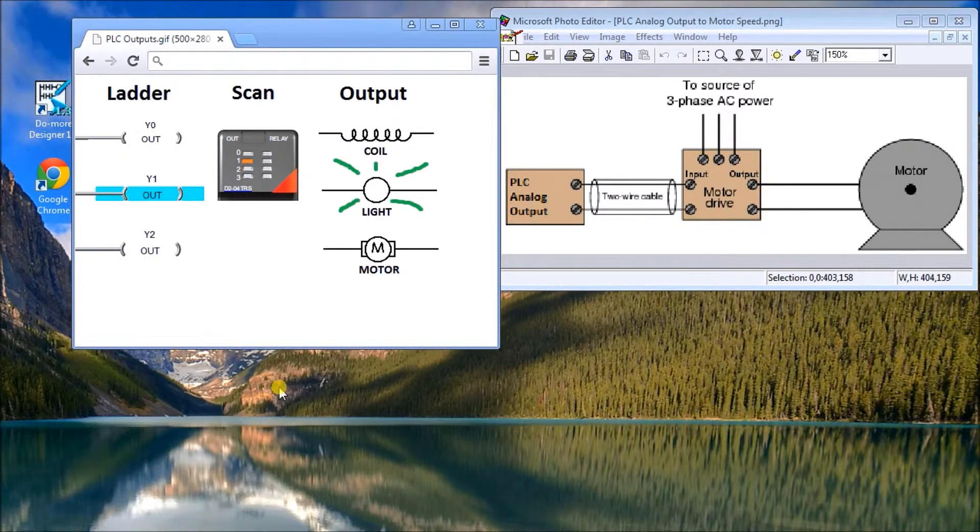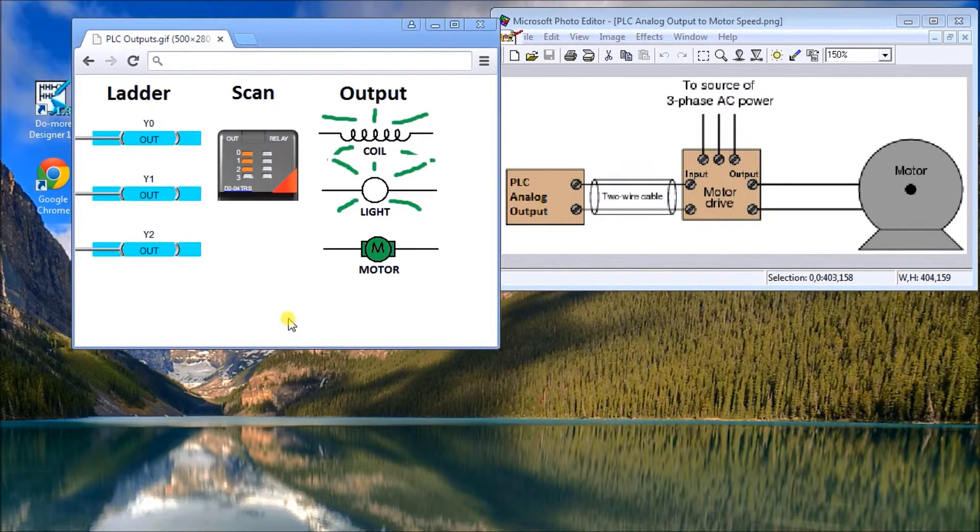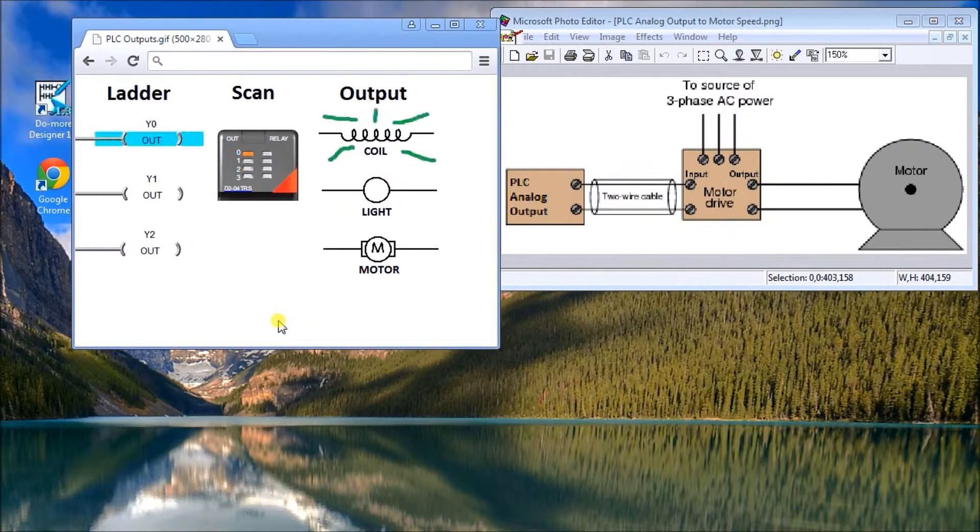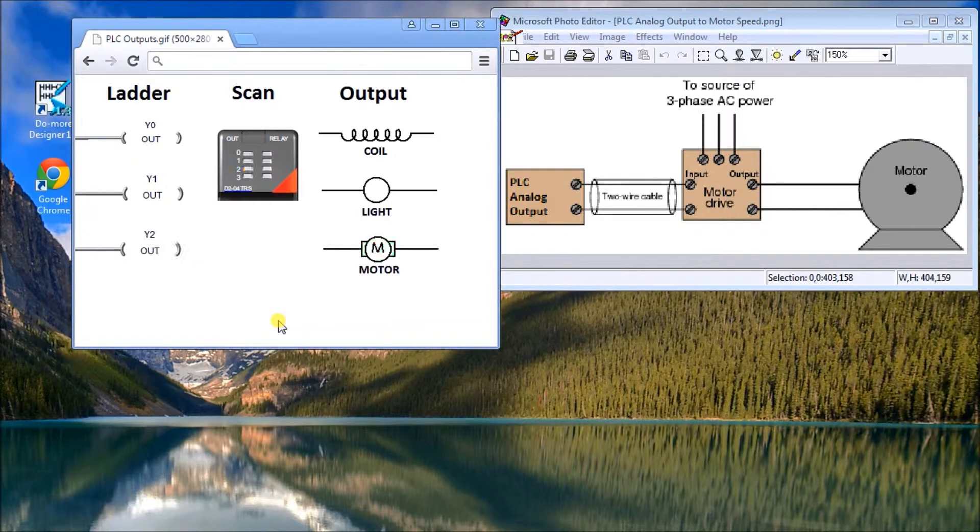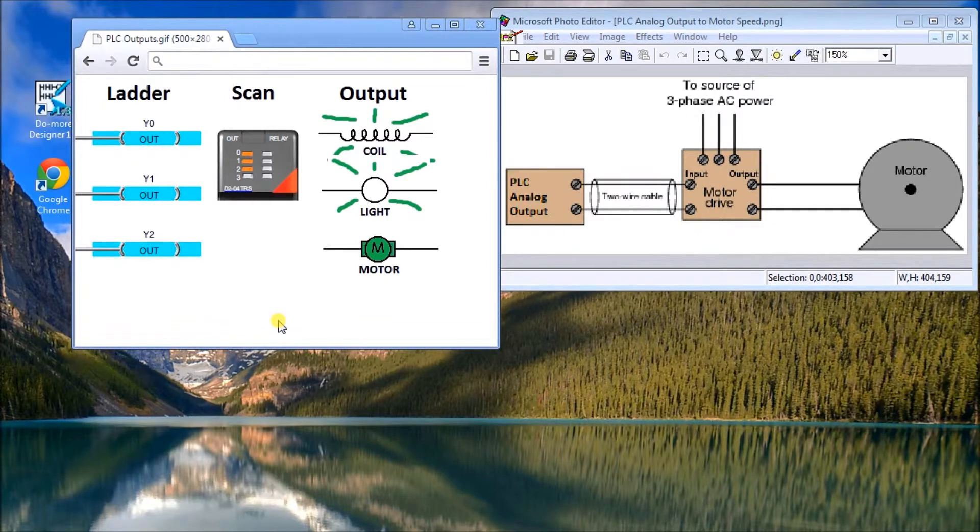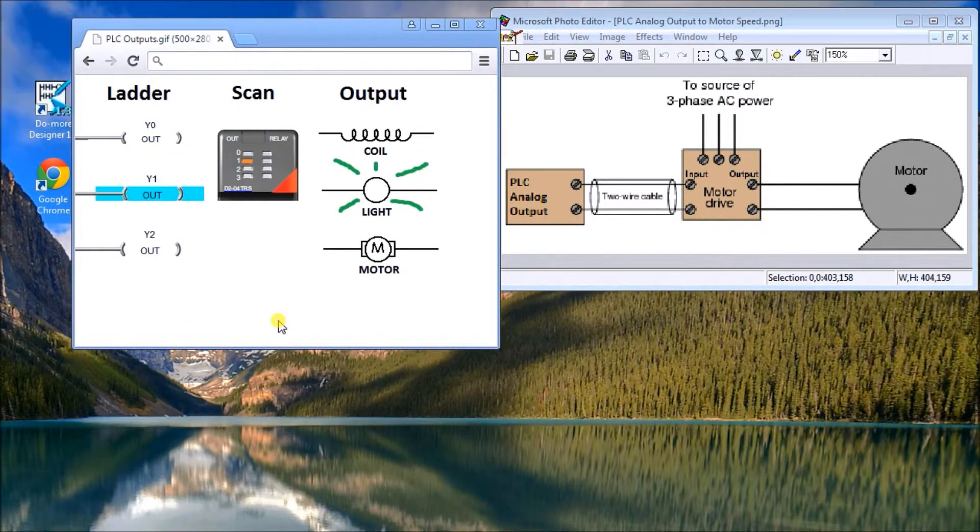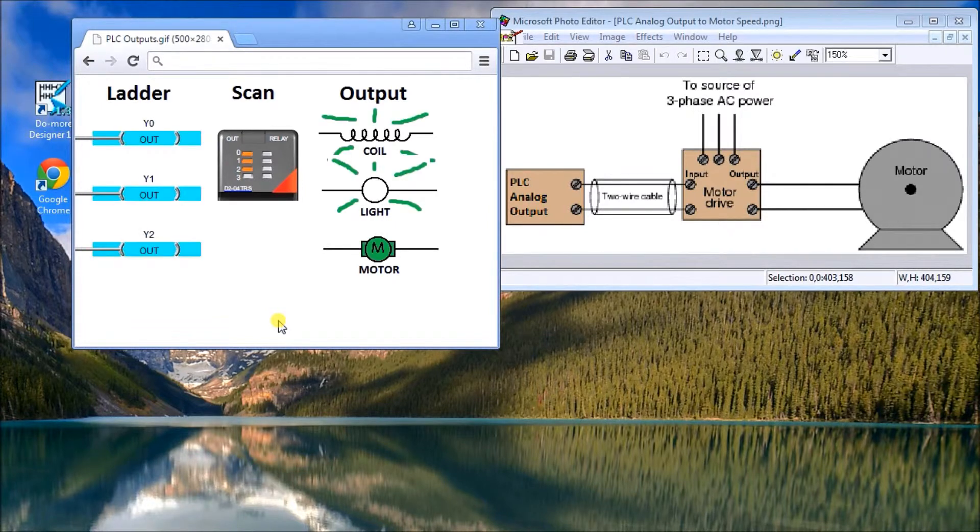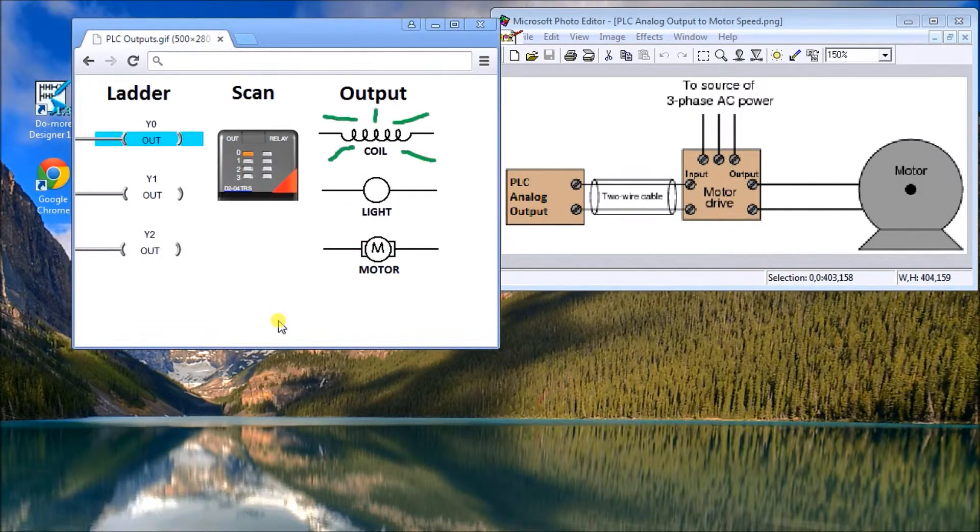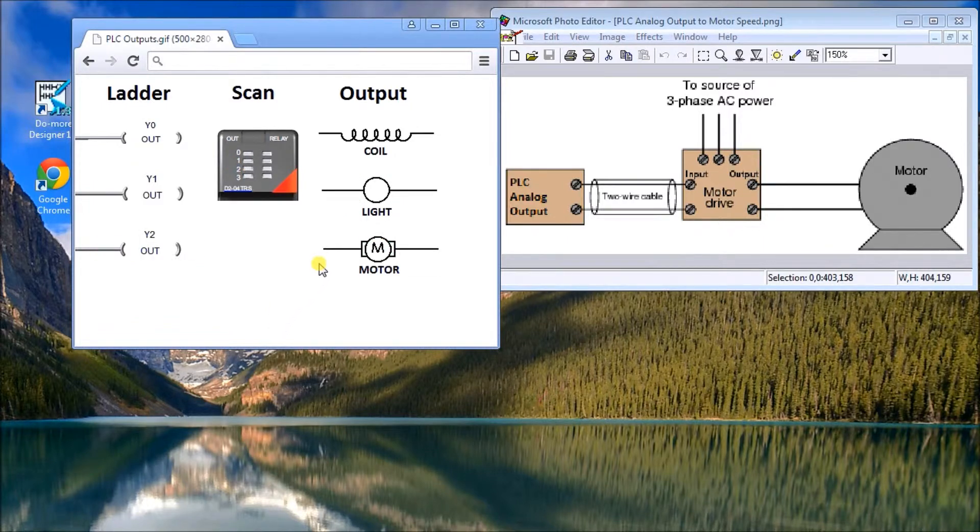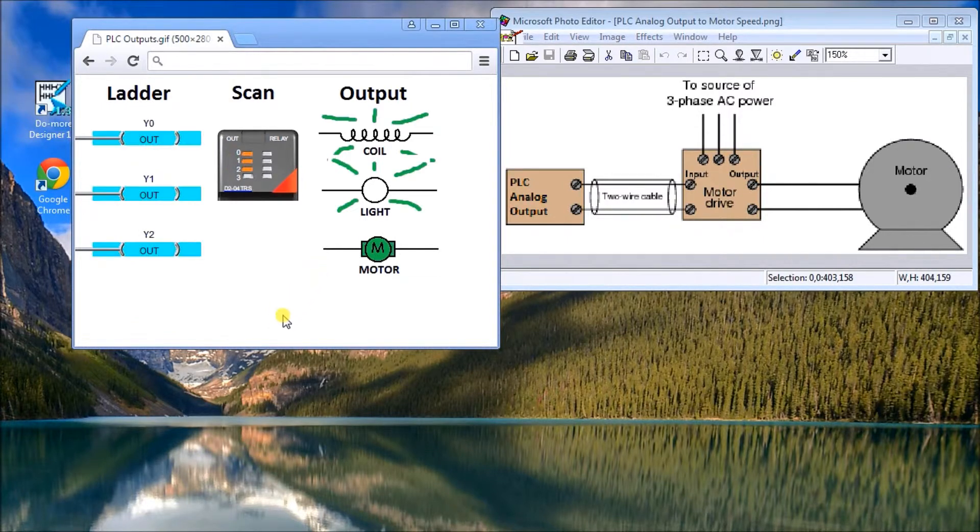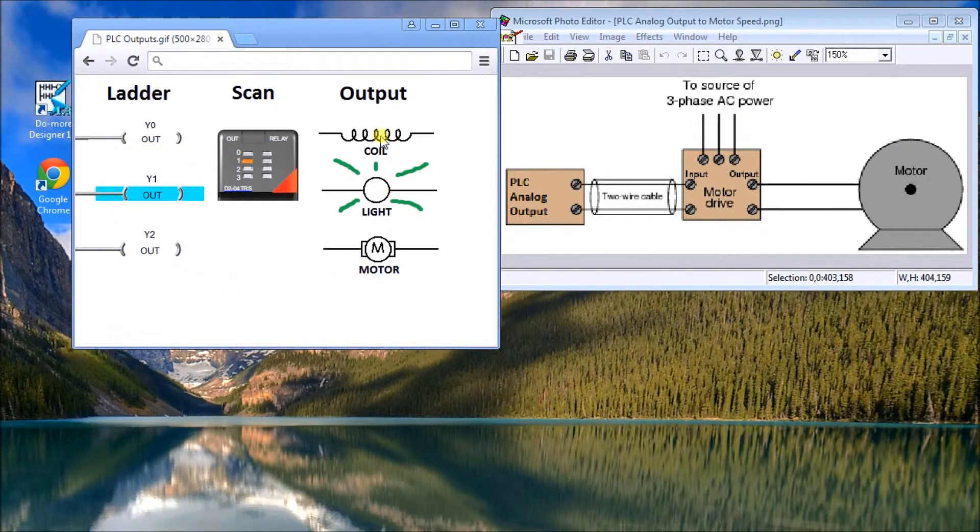The first one being discrete, meaning on and off, and the second one being analog that gives you a voltage or current range. Typically 4 to 20 milliamps for current, and for voltage 0 to 10 or 1 to 5, something in that sequence. If we look back at this diagram here, these are all my discrete outputs.